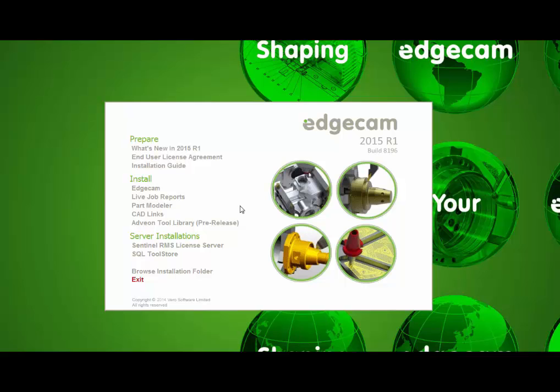Edgecam is the first CAM platform to integrate Sandvik Coromant's Advion tool library. The Advion tool library is based on the cutting tool data standard ISO 13399 and makes it easy to create and export assemblies to your CAM or simulation software.